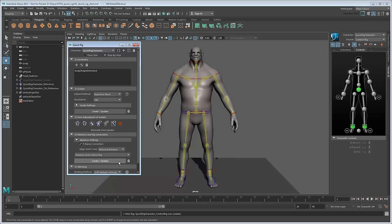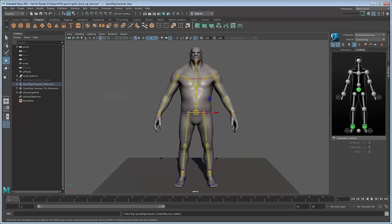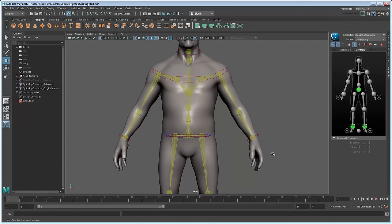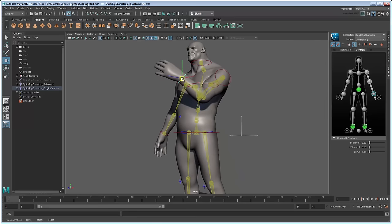Like the Auto Rig, Maya automatically generates an HIK rig for your character. However, this time the controls line up perfectly with the geometry. All you need to do is skin it by clicking the Create button in the Skinning section. Now the appendages bend at the proper spots.